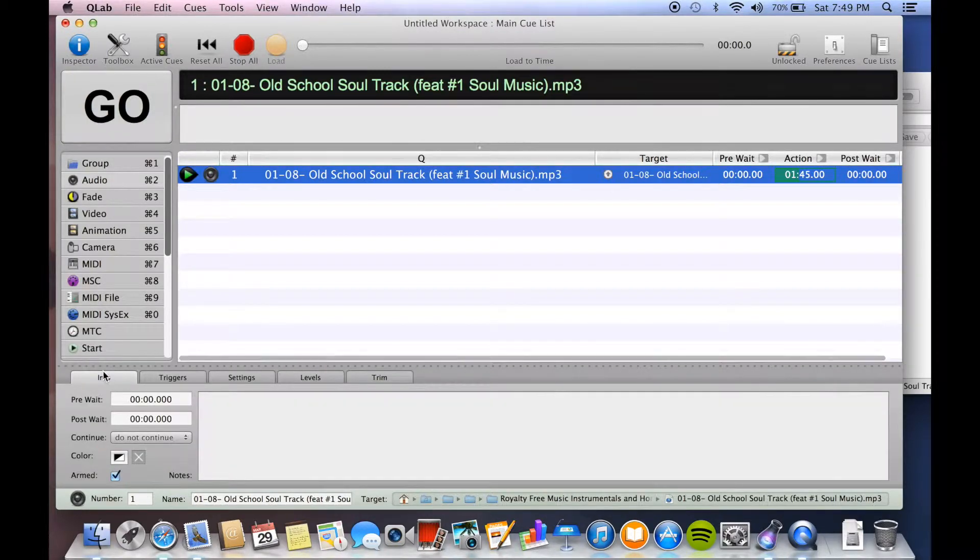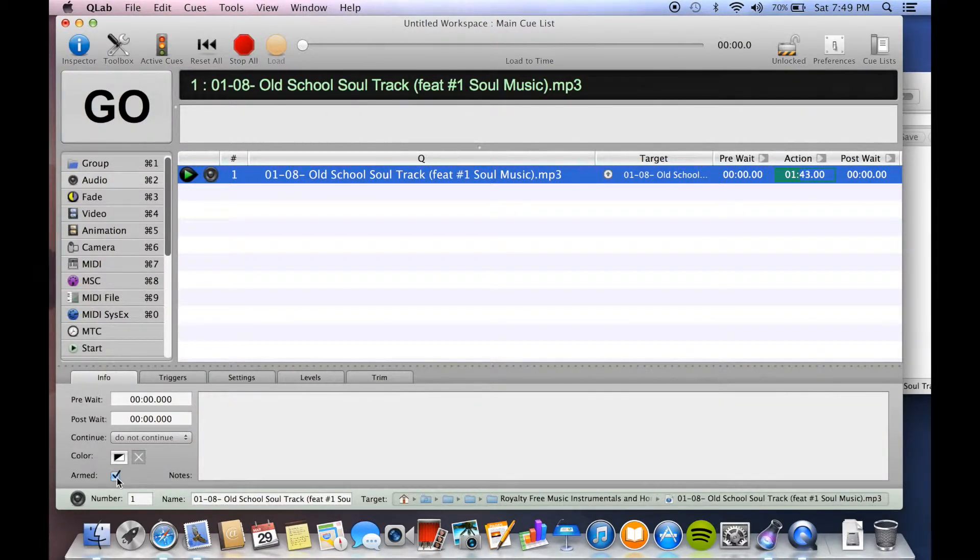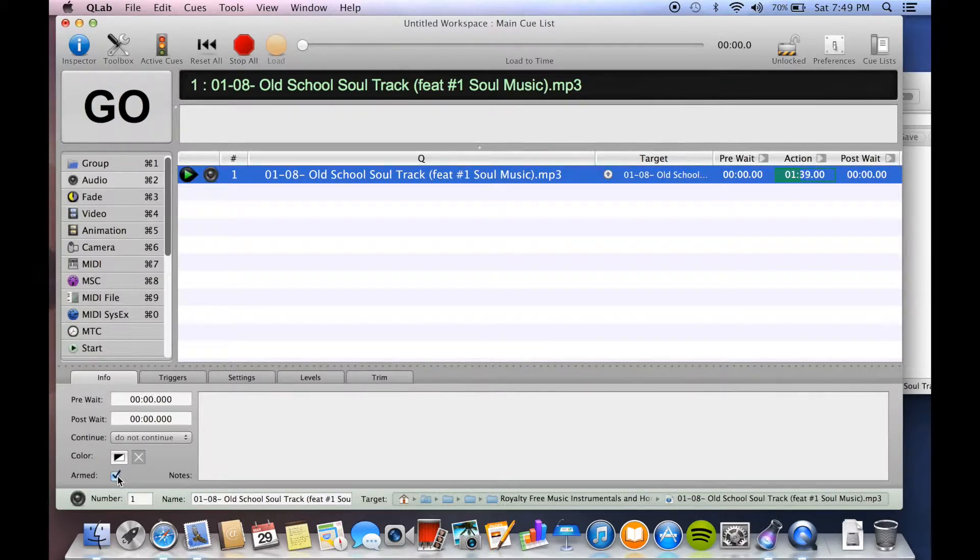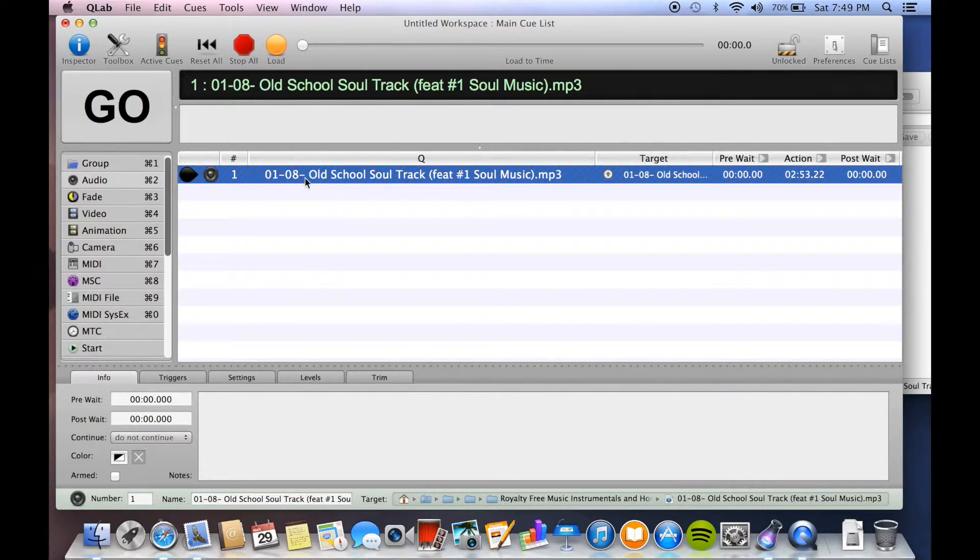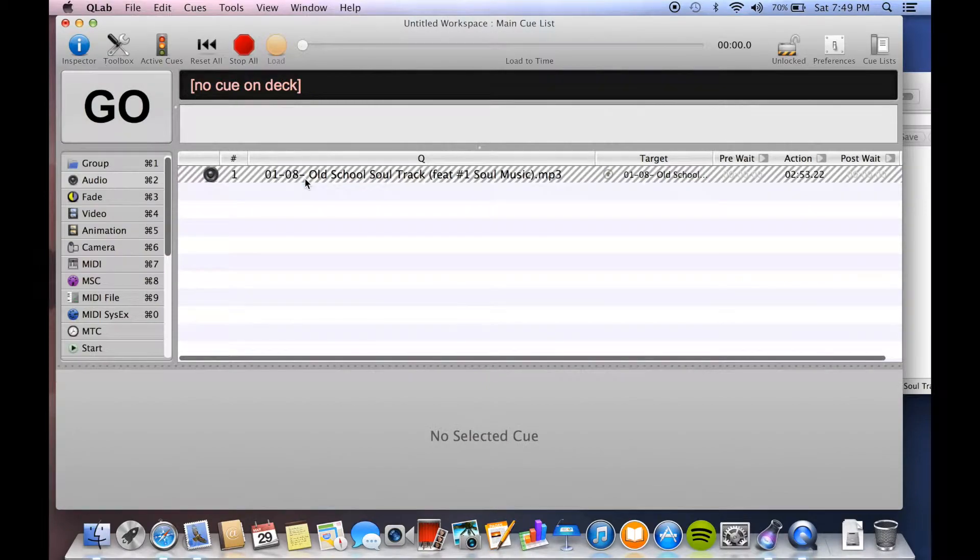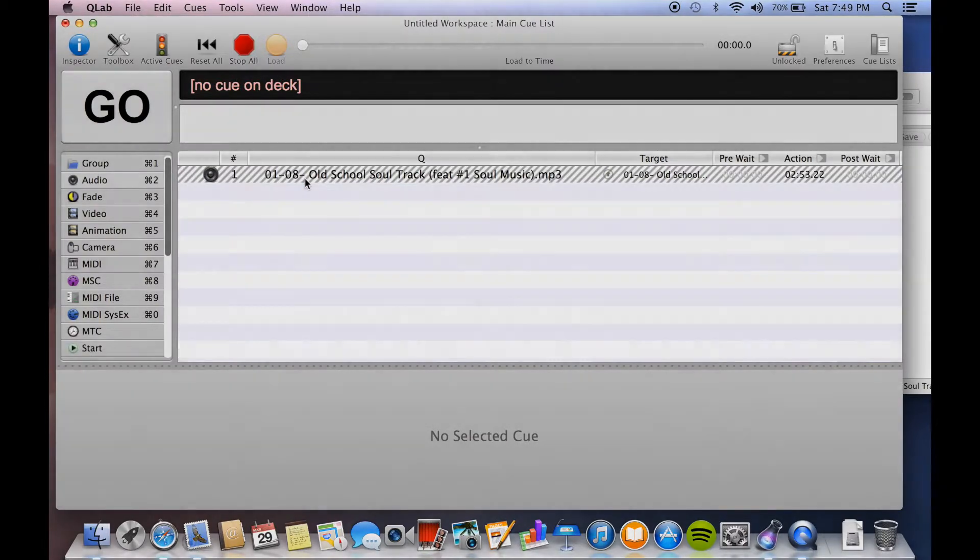Info is a somewhat important thing. The biggest deal is armed here, which is what the default is. When you disarm it, you see it looks like this and it won't play even if you hit Go. So I hit Go and nothing happened.